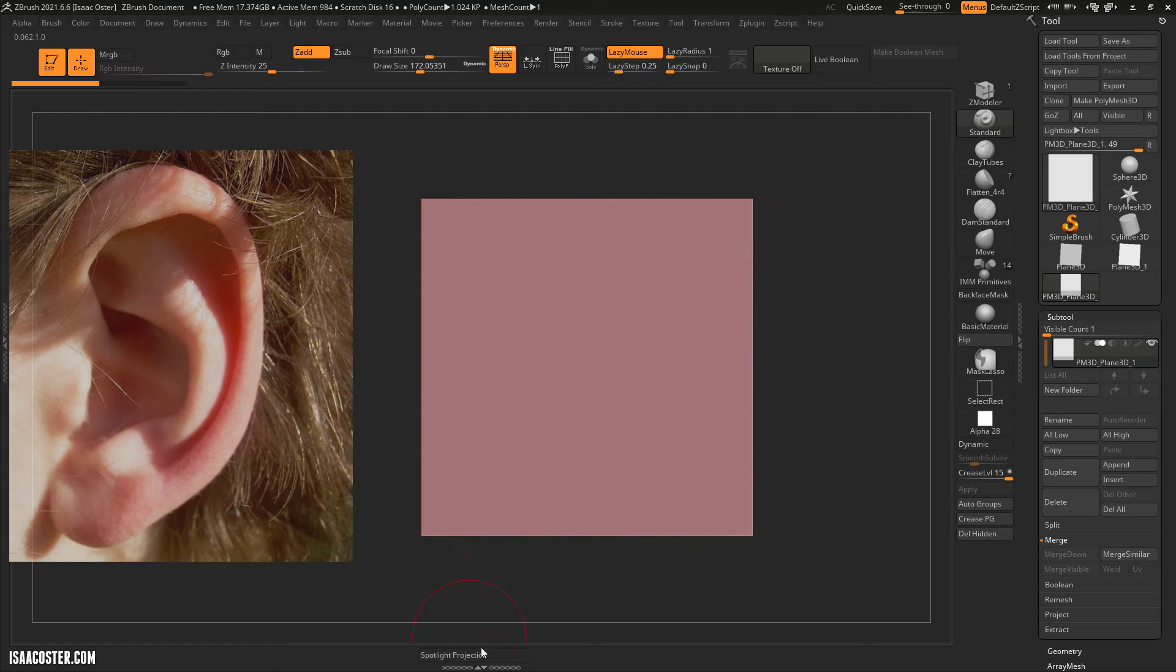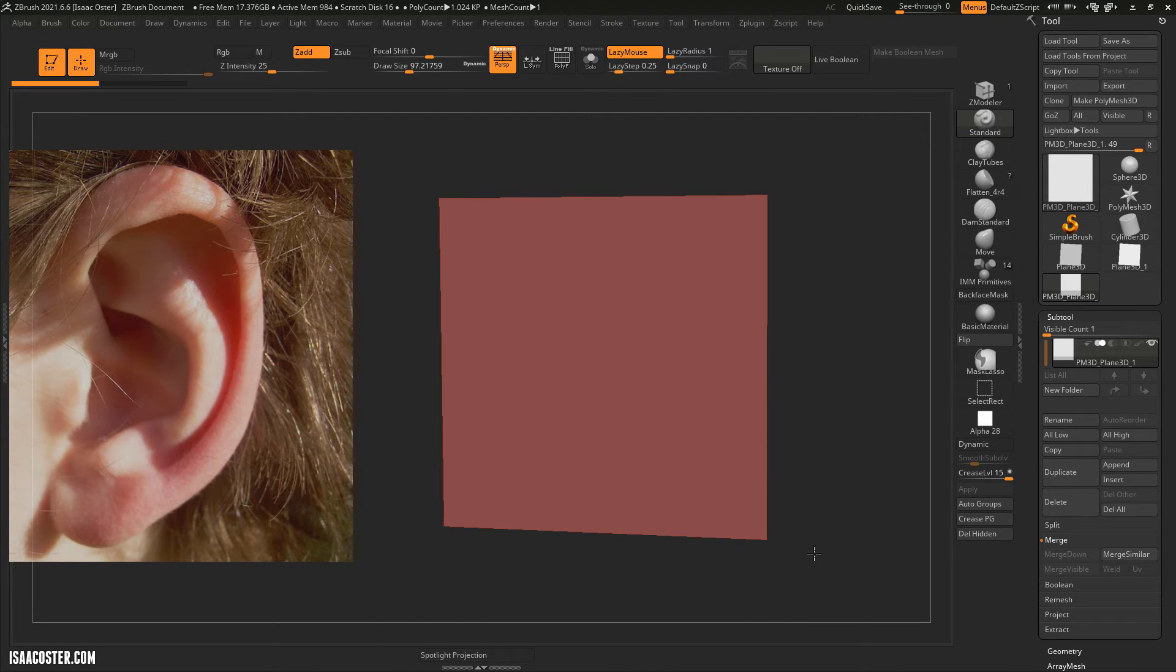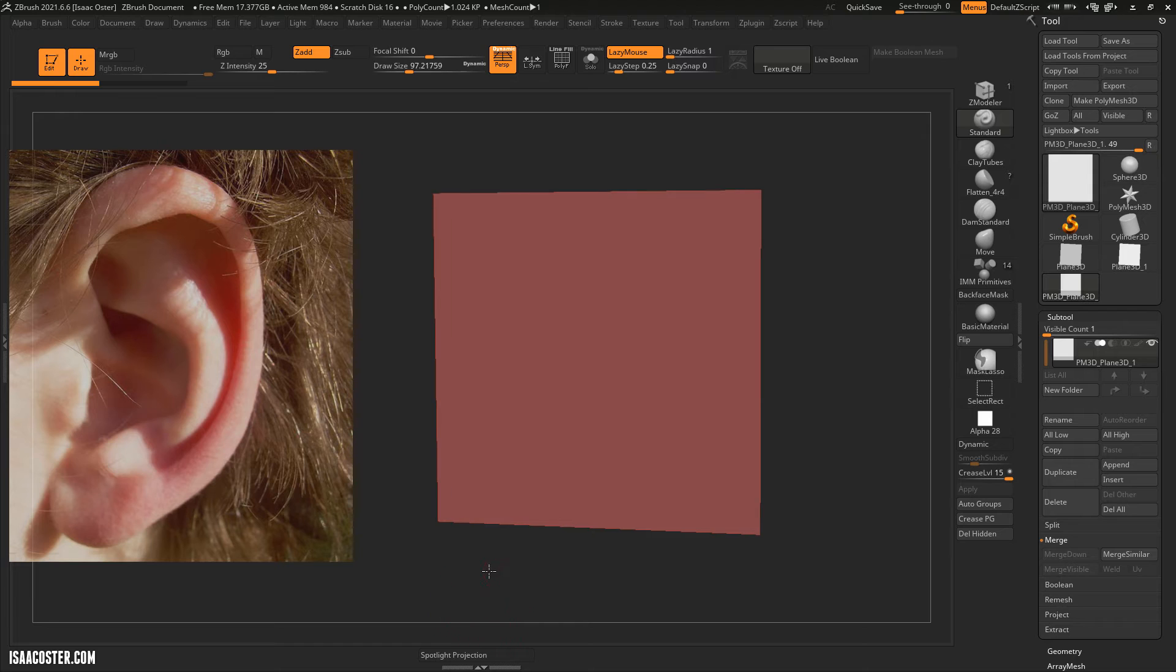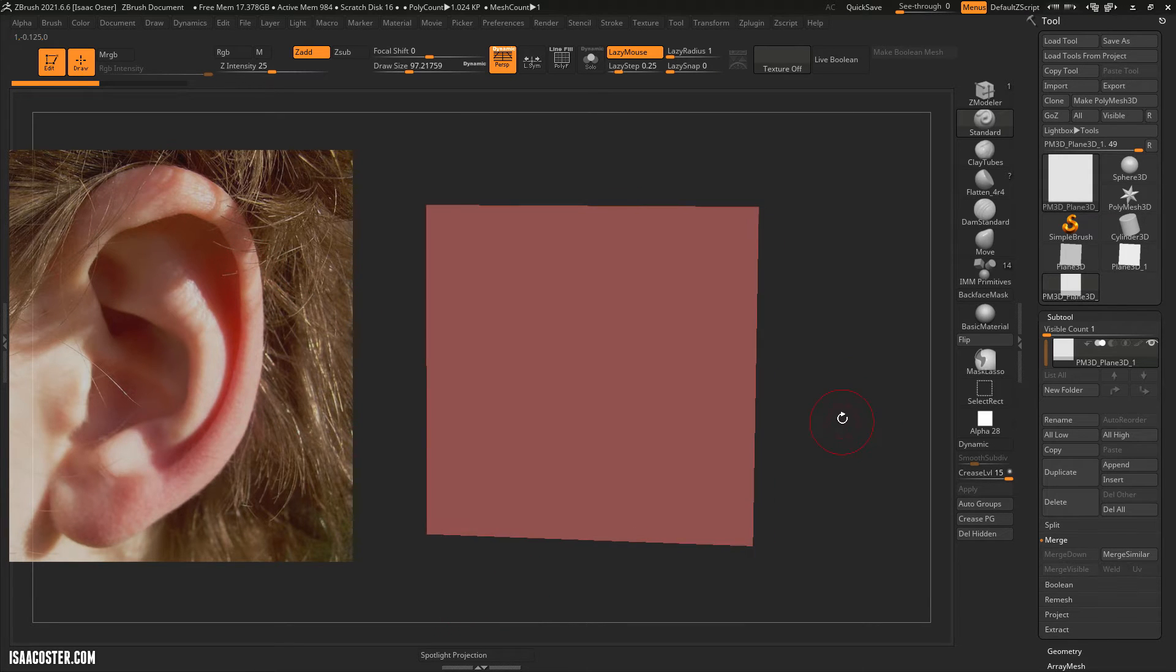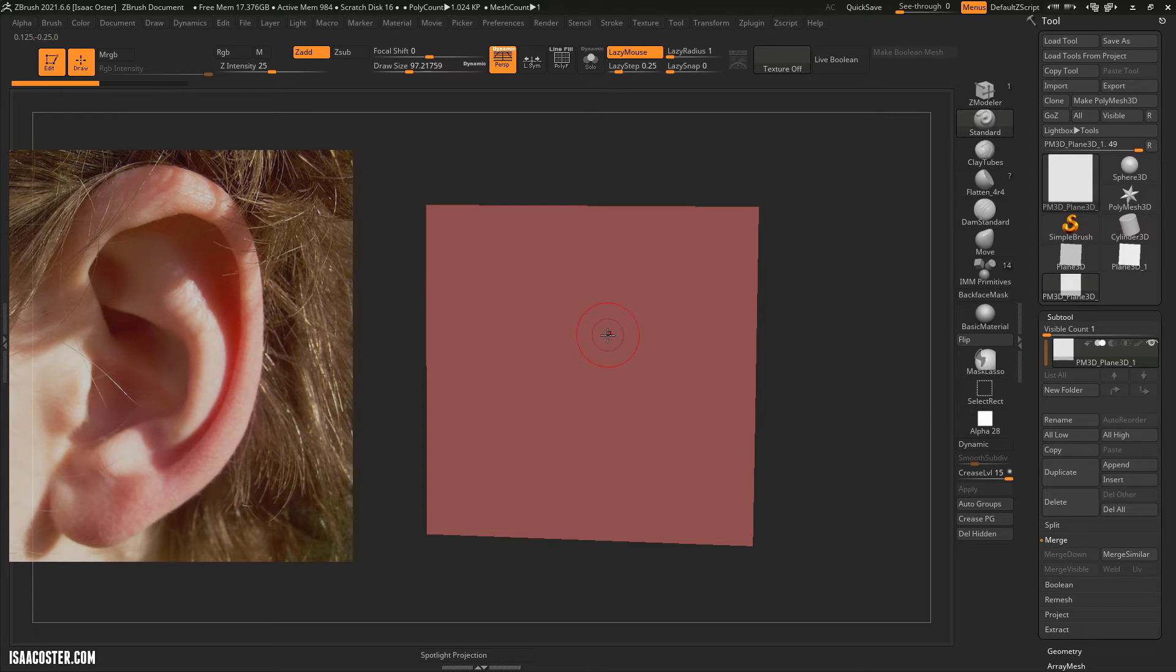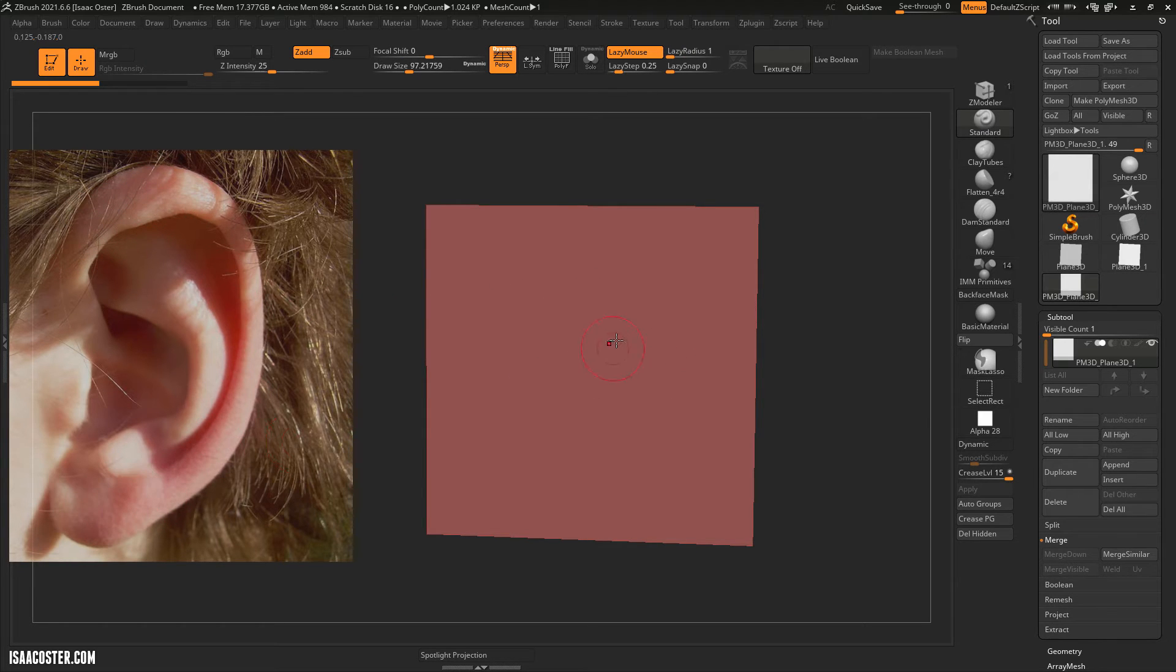All right so anyway that's why the Spotlight Projection is there and very useful and if for some reason you're not using this UI which should be linked in the description below you can go ahead and just disable it there. All right so now we've got a plane here, we're gonna try to sculpt this ear on this plane.